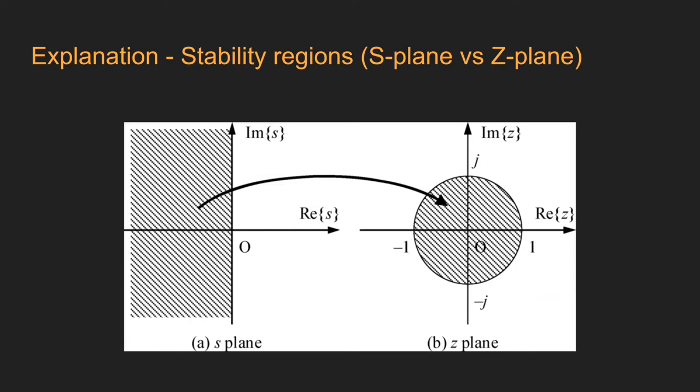On the s-plane, the continuous transfer function is stable if all the poles are on the left side of the imaginary axis.